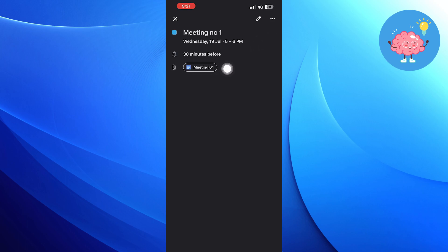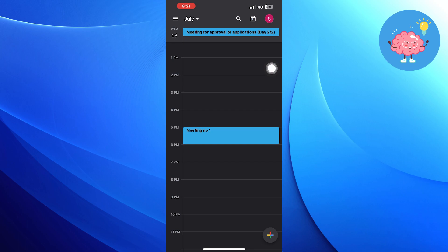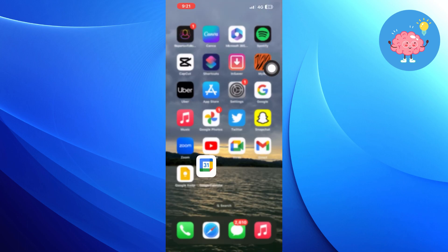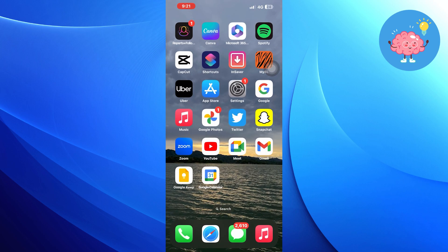That's how you can add Google Keep Notes to the calendar. Thanks for watching. Like the video and subscribe to the channel for more content like this.